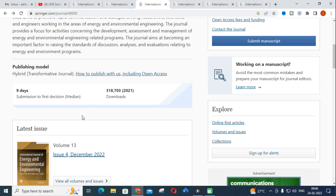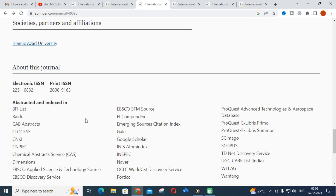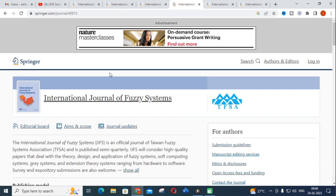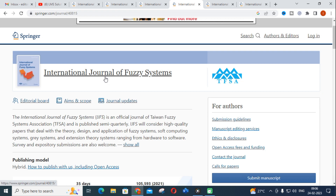The abstracting and indexing of this journal includes Scopus and the UGC CARE List. This is also a fast and free journal for publishing. The next journal is the International Journal of Fuzzy Systems.